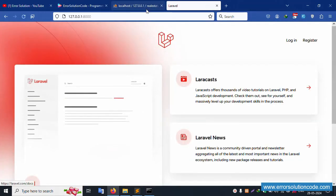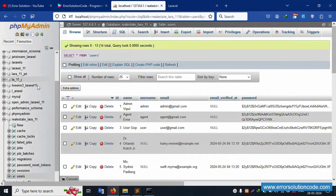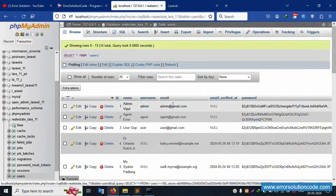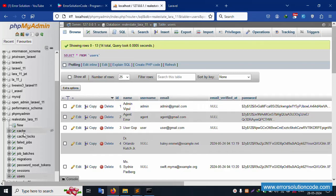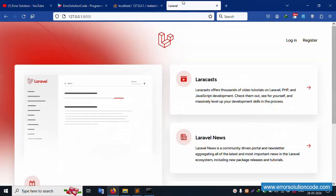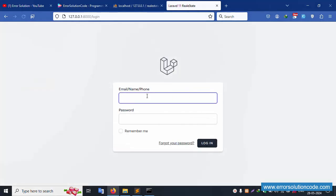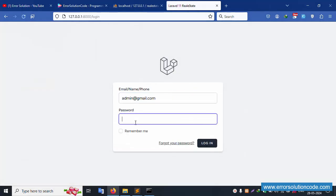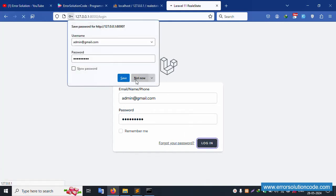The site is working successfully. My database name is visible — the user table is available. Let's log in. Paste the credentials and the password is 123456789. For details, please check the previous video.